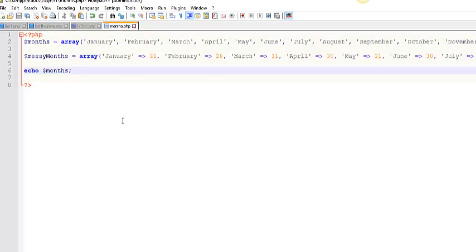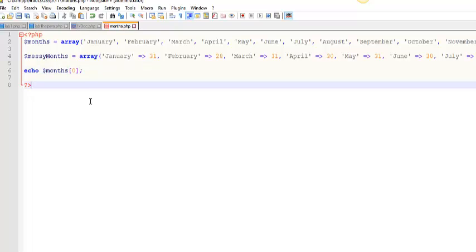However, there is some support built into PHP which can allow you to print these things out. Now, I want to be clear. You can kind of print things out. You just need to specify an index position.